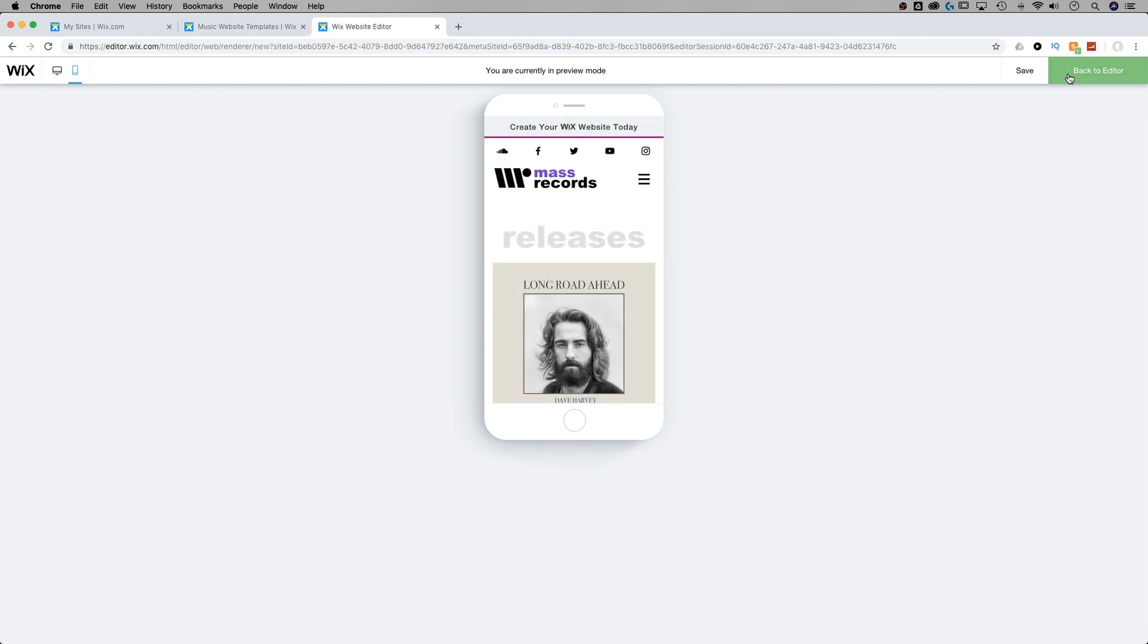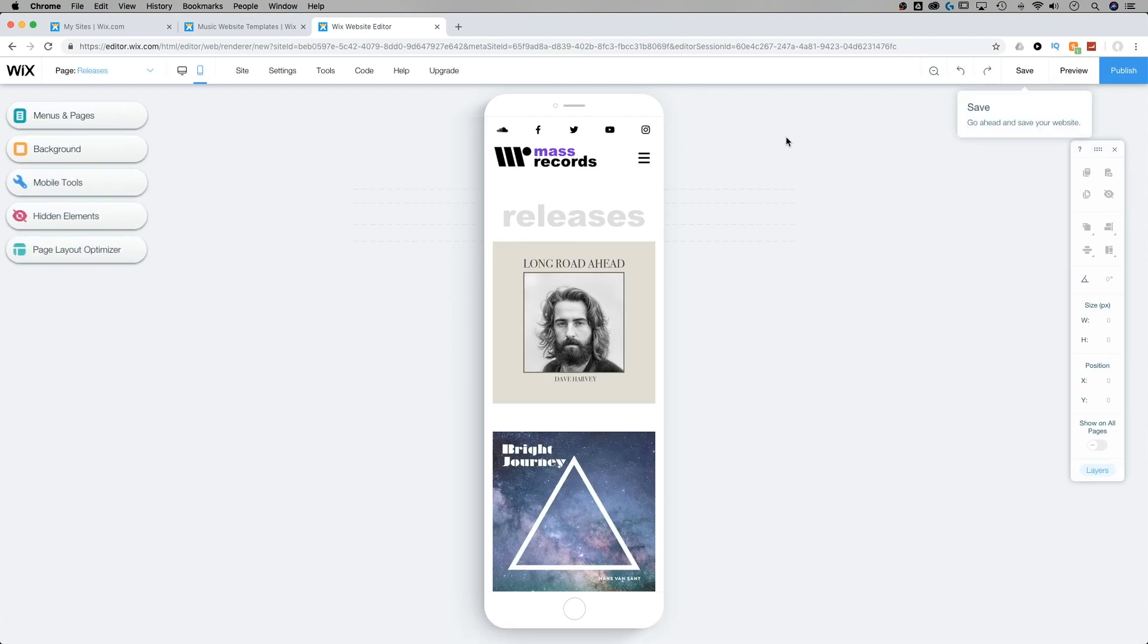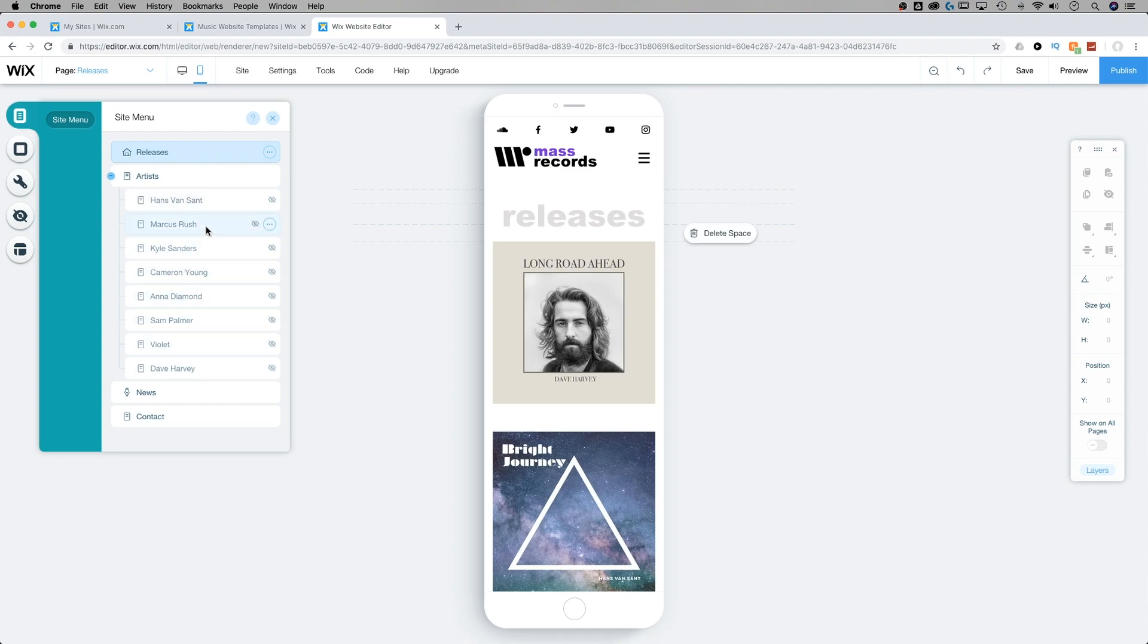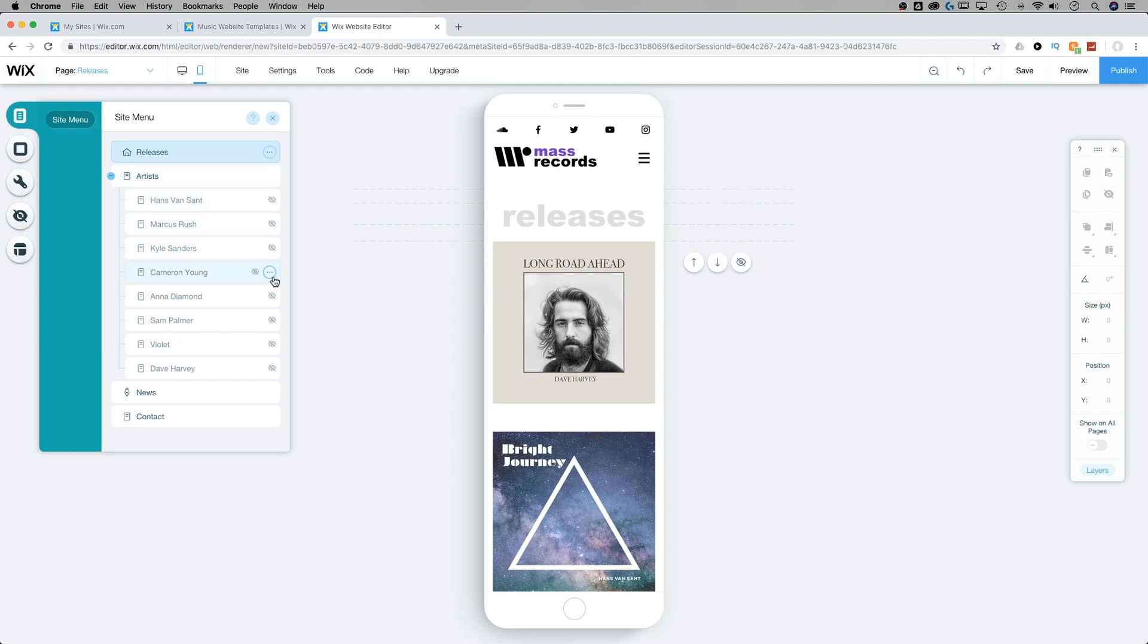Now, underneath artists, if we go back to the editor and go over to menus and pages, we see that there are some sub-level navigation sites and pages inside of artists, but we're not seeing that in our mobile side. That's because they're all hidden right now.